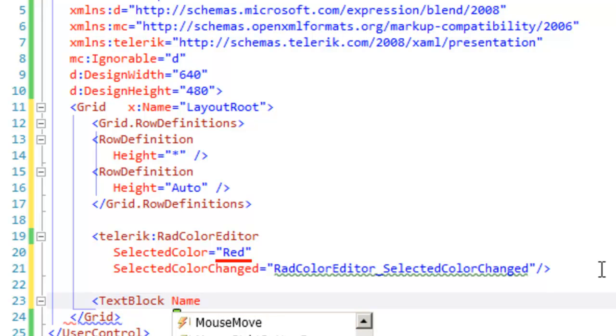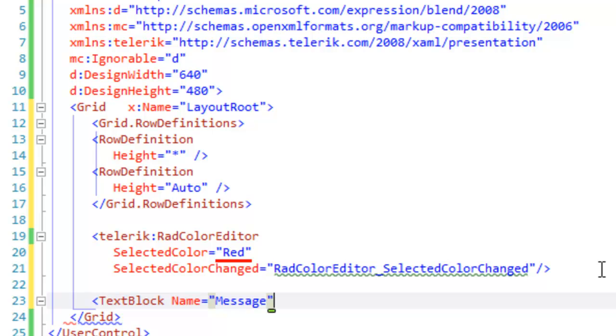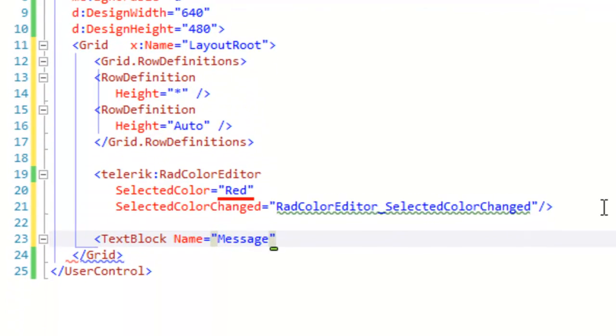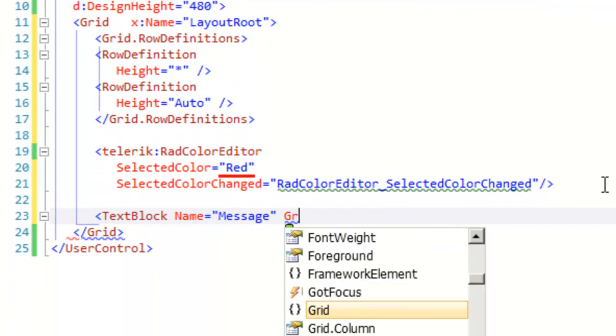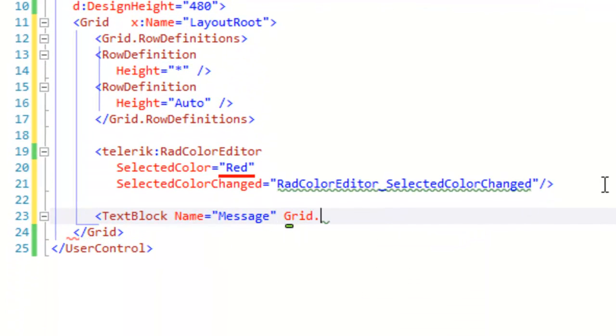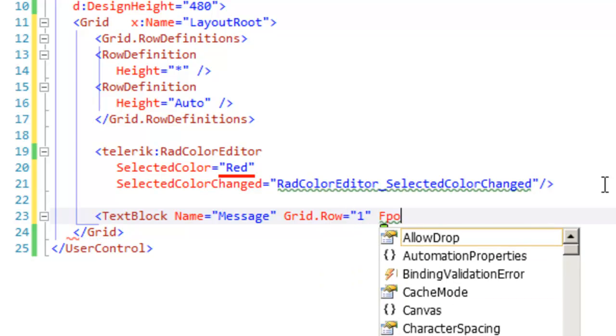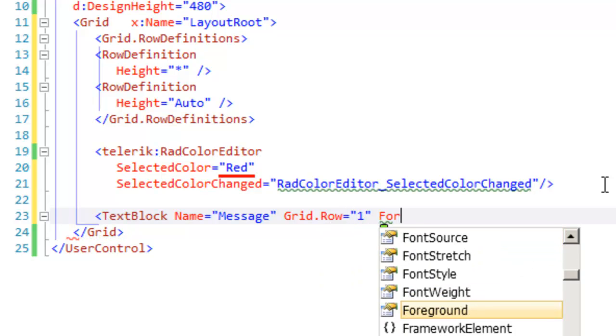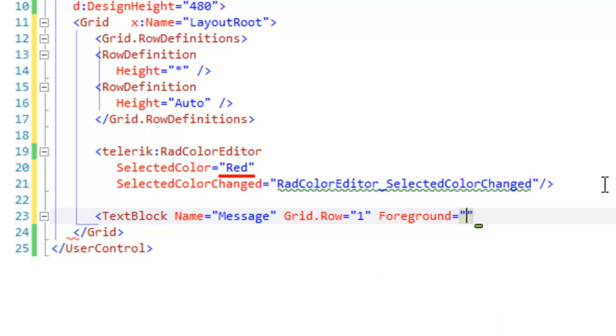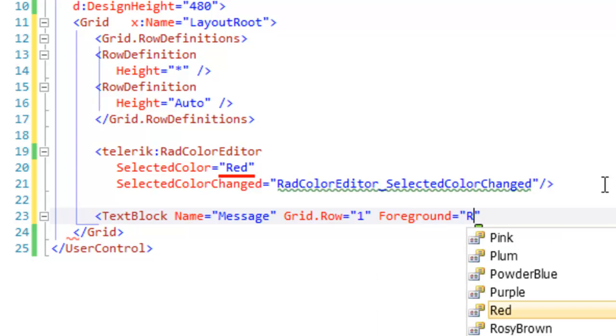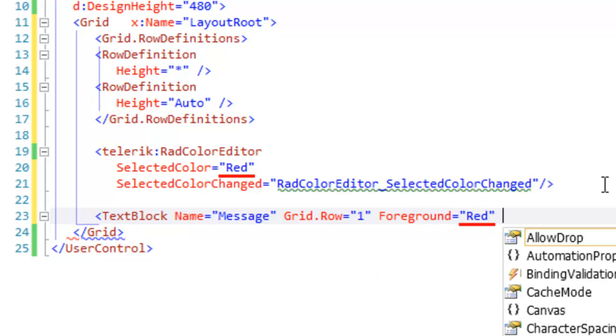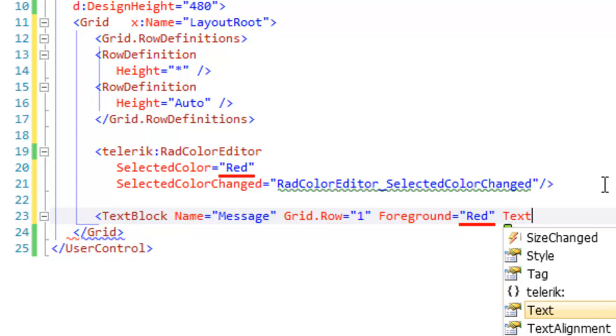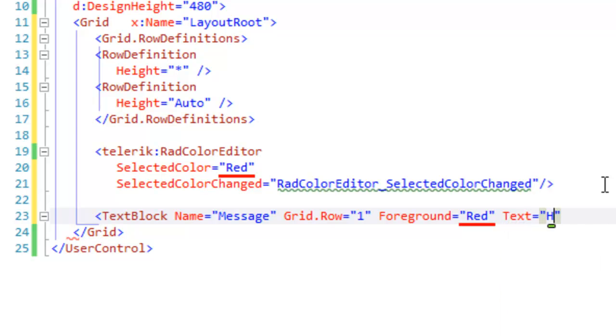Give that text block a name so that we can address it programmatically. We'll name it Message. Set that to be located in grid row 1, and set its foreground color to red to match the initial color that we set the color editor to. And then let's just give it some text.